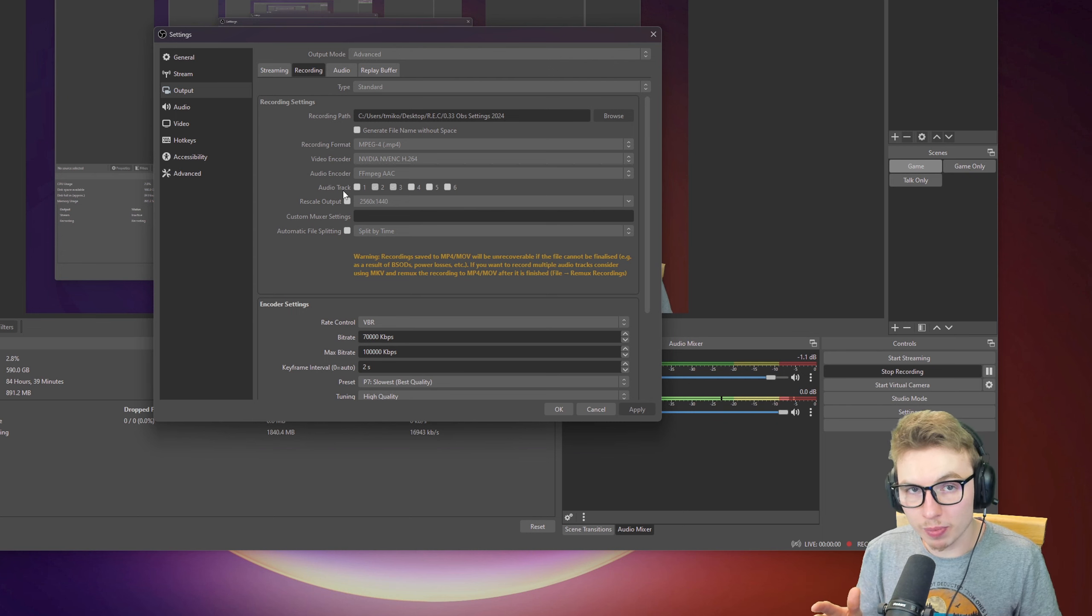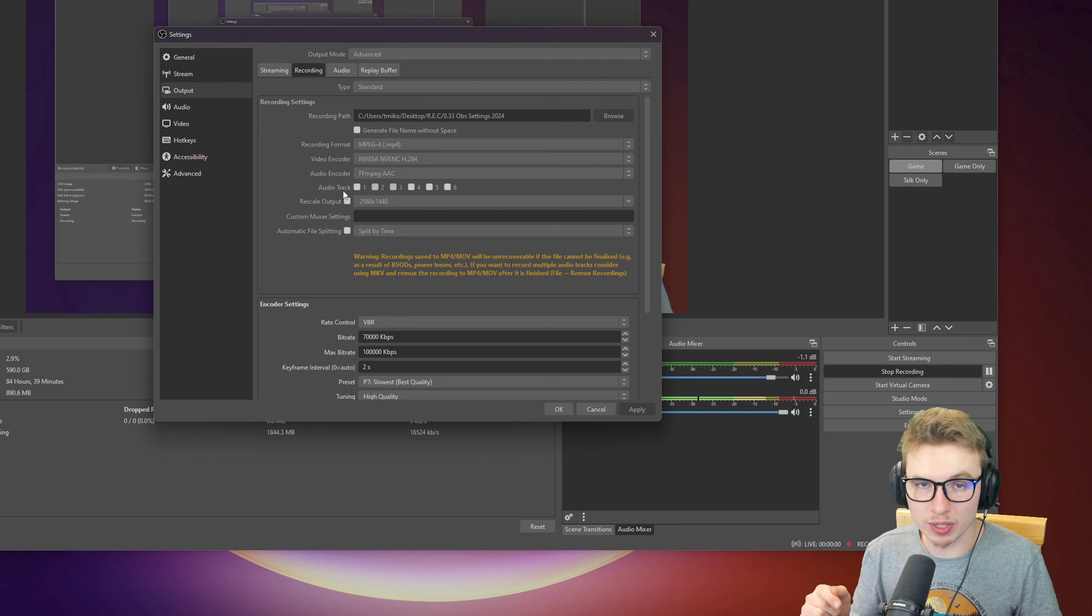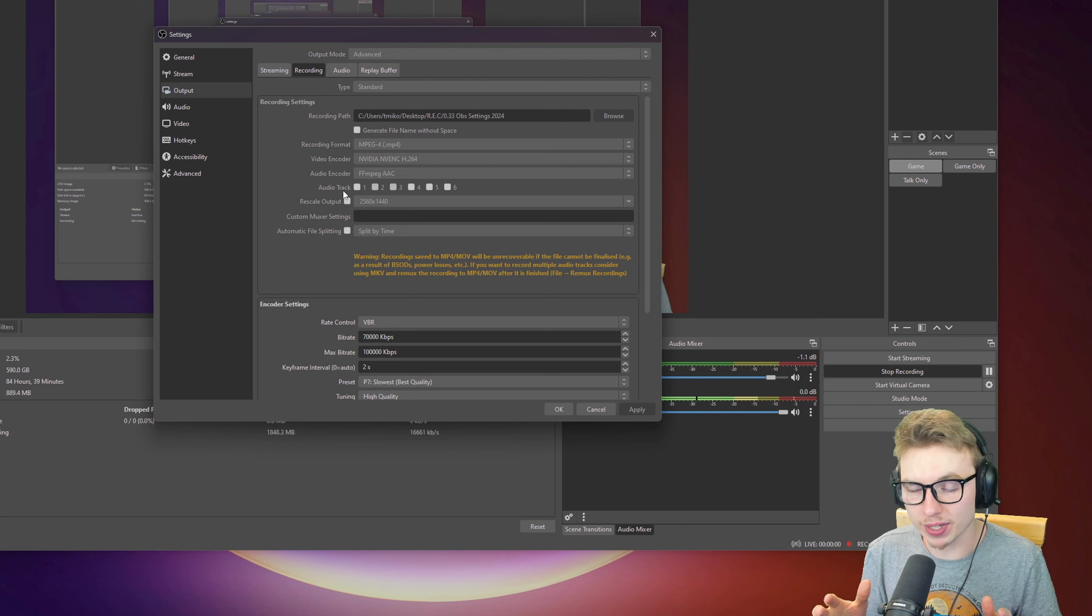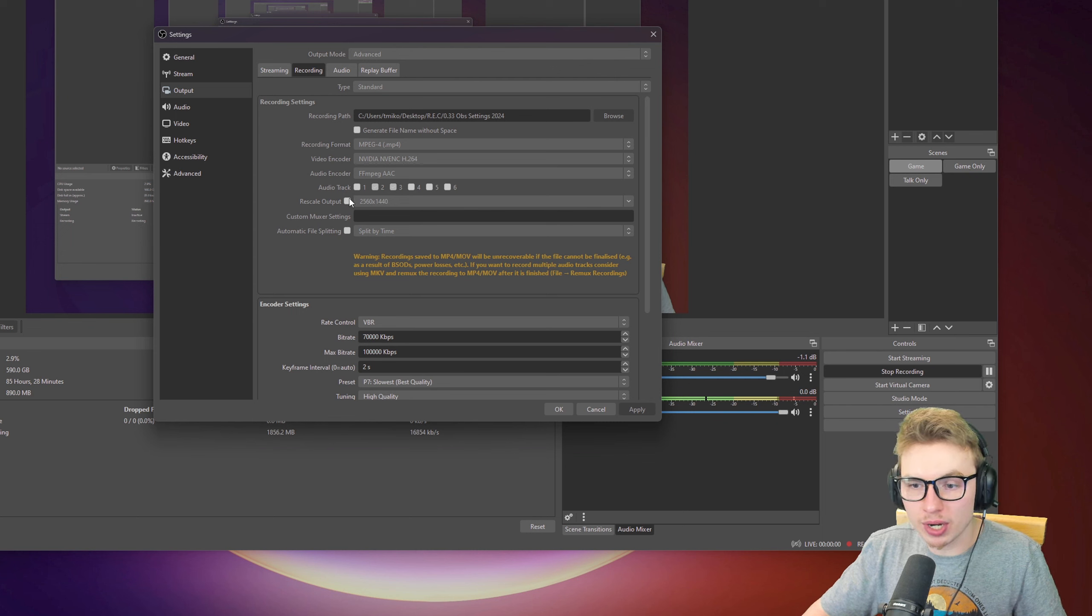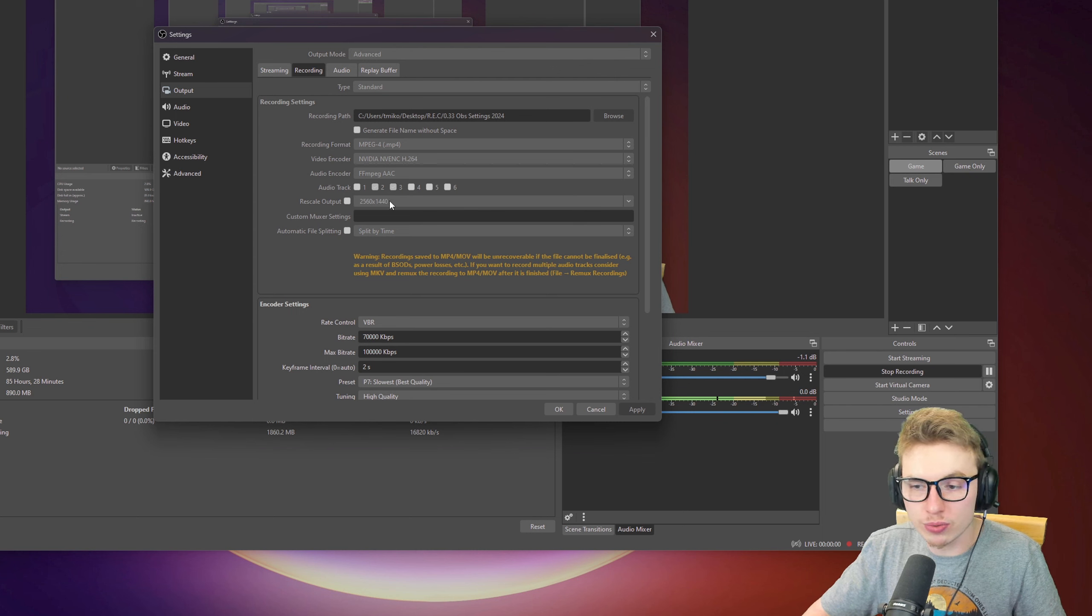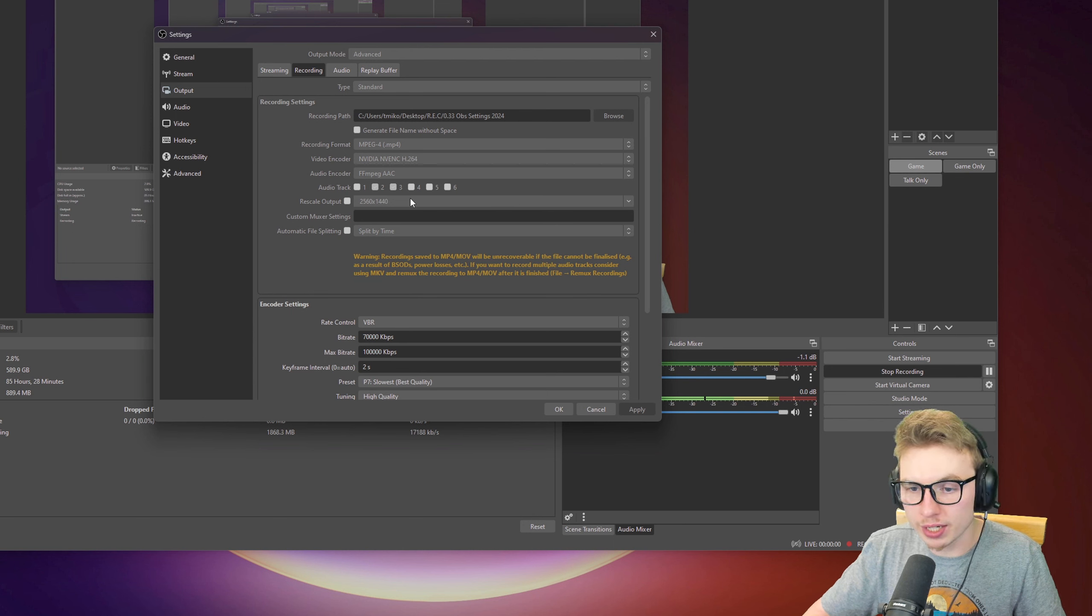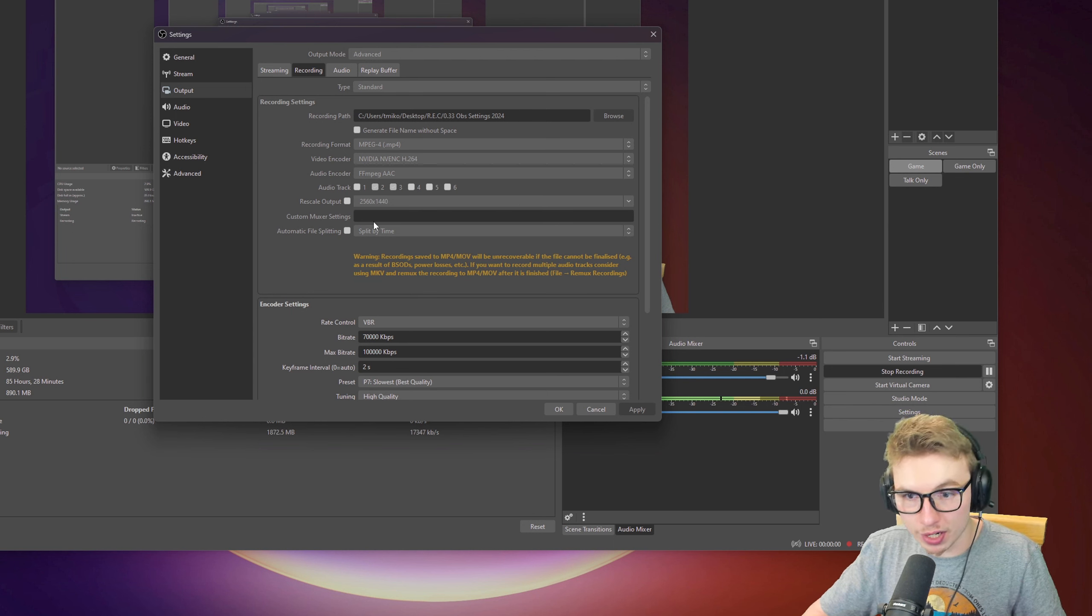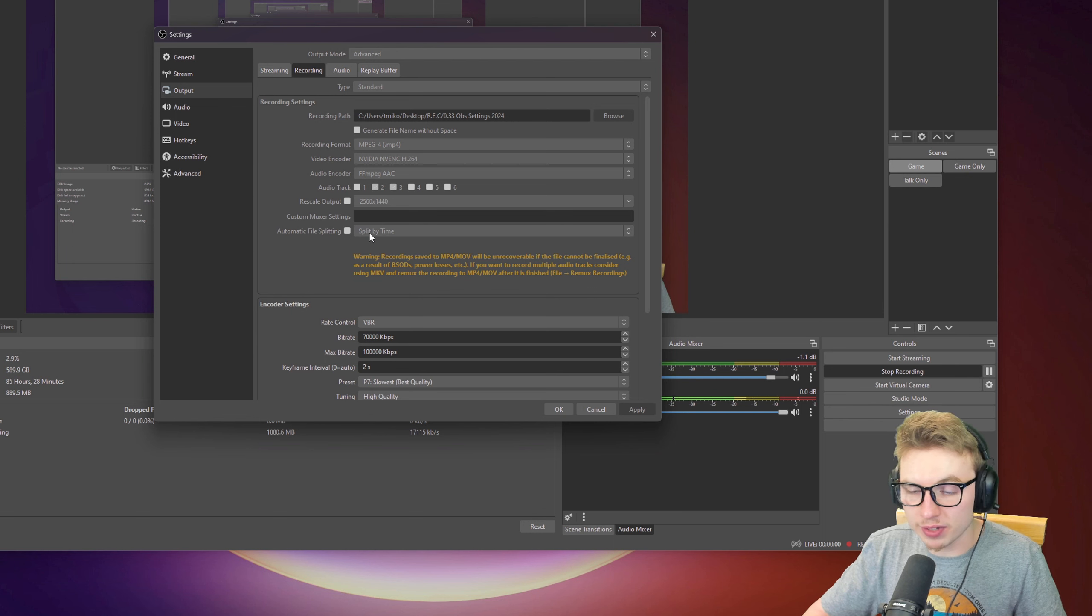It makes it much easier where I can lower my voice and boost the gameplay volume or the opposite way around. If you'd like to know more about that, let me know down in the comments below. On Rescale Output, I'm not using it. Custom Mixer Settings, I have none. Automatic file splitting, I'll keep that to default.